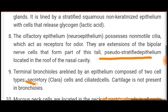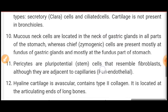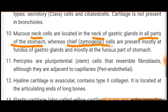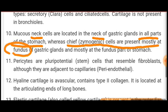Secretory cells in the terminal bronchioles are also called Clara cells. Cartilage is not a component of bronchioles. Mucous neck cells are located in the neck of gastric glands and are present in all parts of the stomach, while the chief cells, also called zymogen cells, are present mostly at the fundus of the gastric glands. Pericytes are pluripotential stem cells that resemble fibroblasts, although they are adjacent to capillaries.